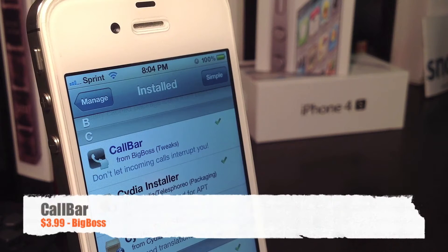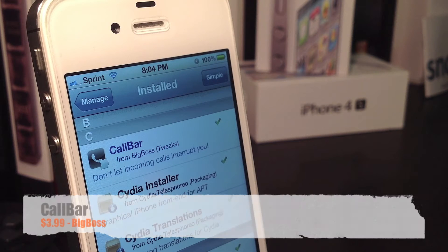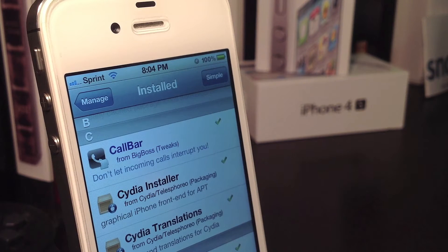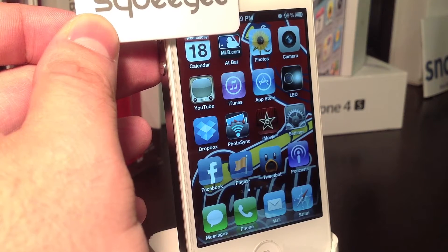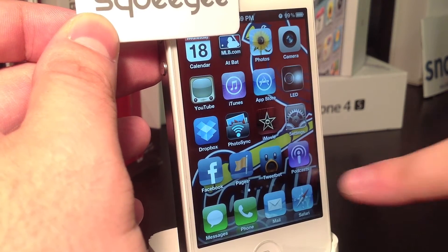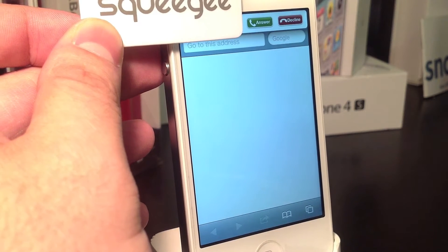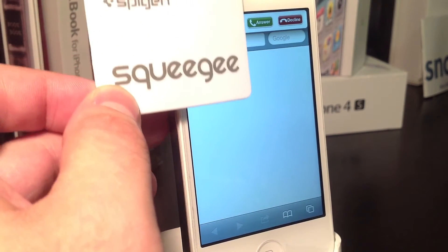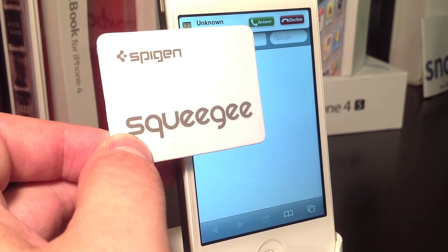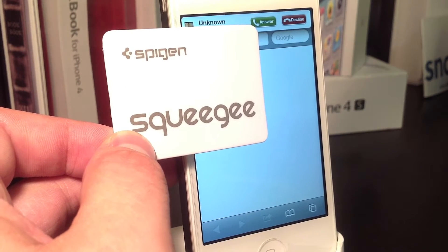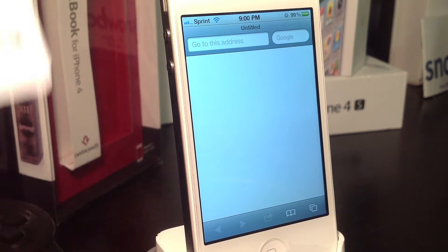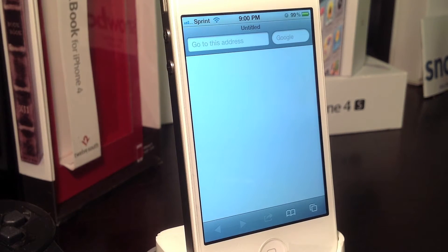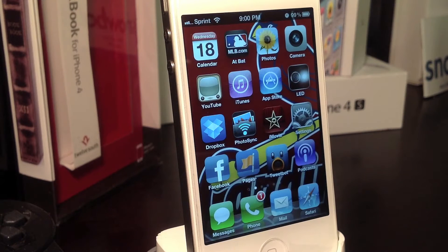The next must-have tweak I've got running on my iPhone 4S is Call Bar. Call Bar is a must-have and it is a tweak that Apple really needs to implement in their operating system really soon. What Call Bar does is give you a drop-down banner notification that you're getting a phone call, and this does not interrupt what you're doing. Say I'm browsing the internet and I get a phone call — I just get a banner from the top where I can answer or decline the call without a full-screen interruption.